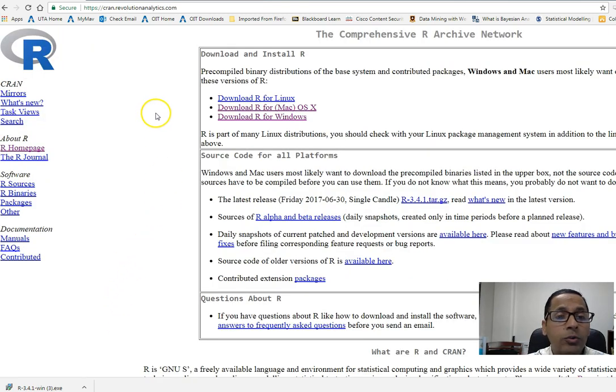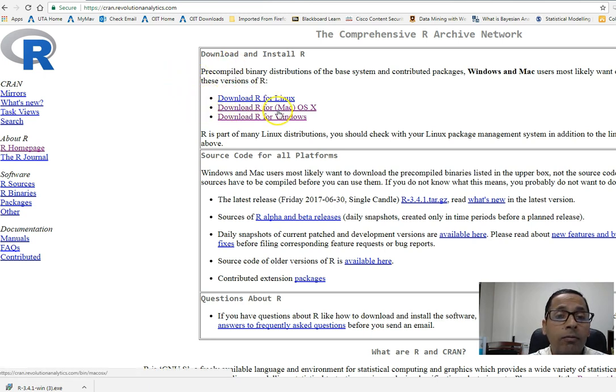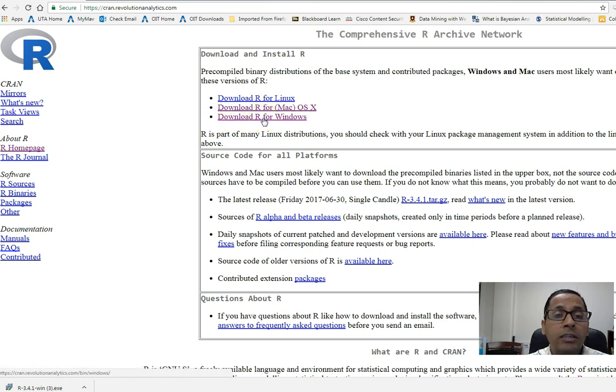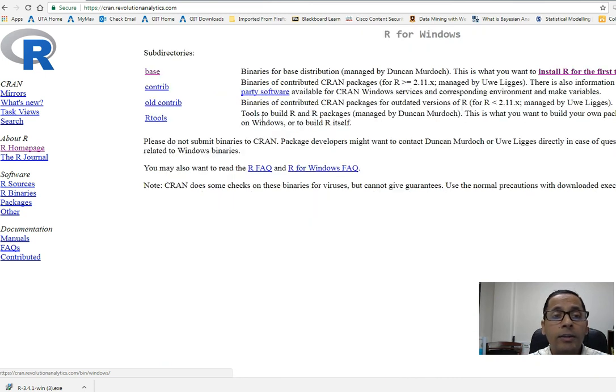Once I click on that, it will show three options on the next page: download R for Linux, download R for Mac, and download R for Windows. Depending on what type of platform you are using, you will click on the appropriate link. I'm clicking on download R for Windows because I'm using a Windows-based computer.